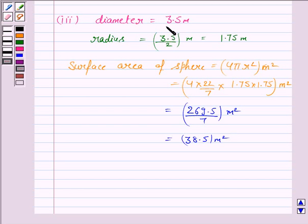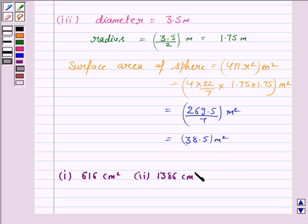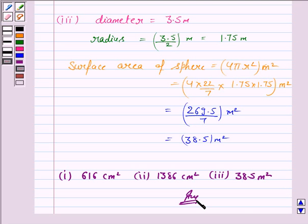The surface area of the sphere having diameter 3.5 meter is 38.5 meter square. Hence, the answer to the first part is 616 centimeter square, the second part is 1386 centimeter square, and the third part is 38.5 meter square. This completes the question — bye for now, take care, have a good day!